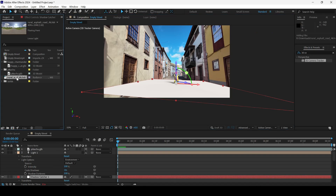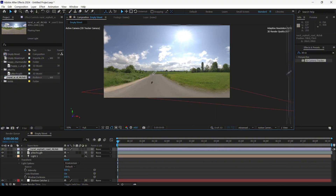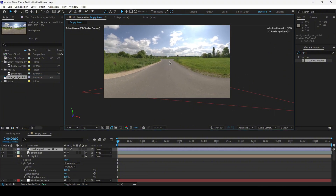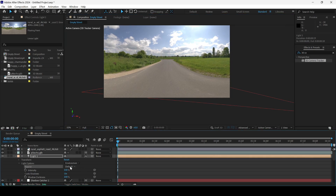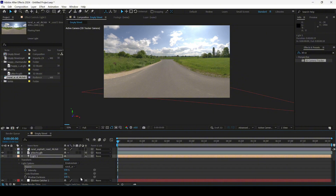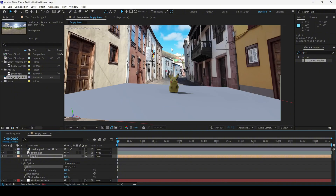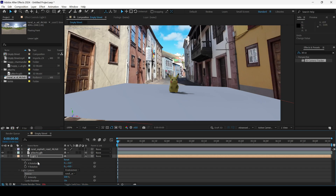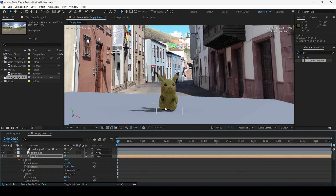I have the HDRI and I'll drag it onto my scene. Once done, I'll change the light source from Default to the HDR that we have. You can see it is currently rendering — and there you go, the HDRI lighting has been applied. From the transform options you can move the light and notice how the shadow moves accordingly.